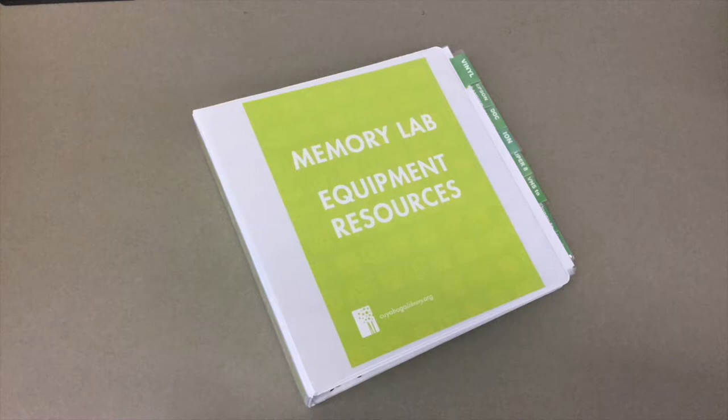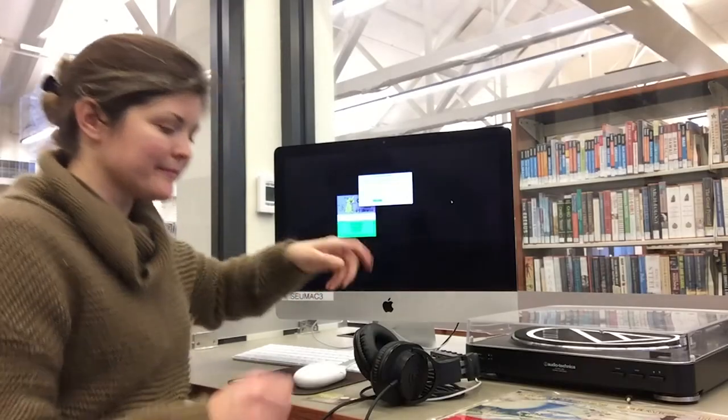As always, you will also want to grab the equipment resource binder for step-by-step instructions on how to use the equipment.